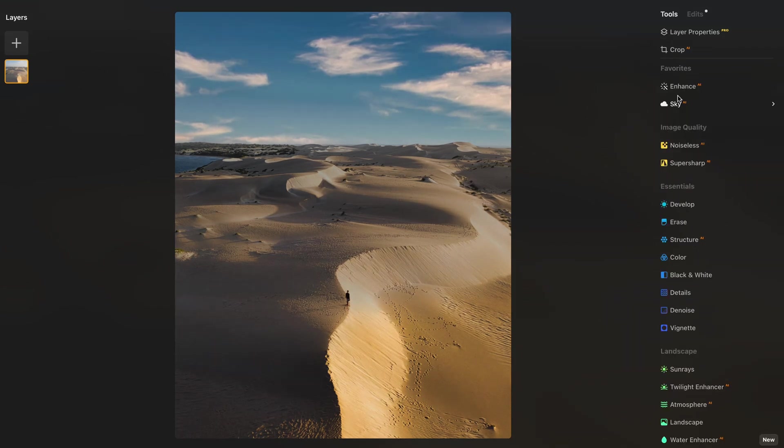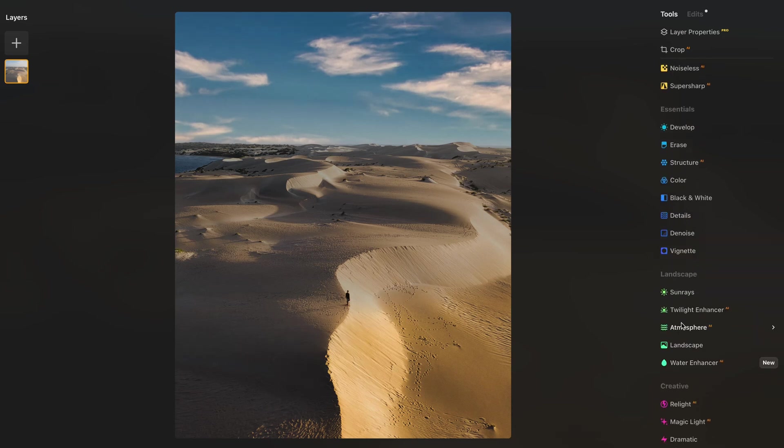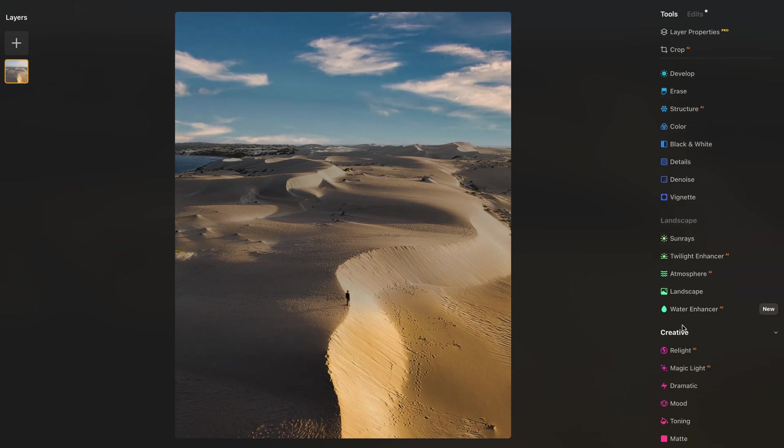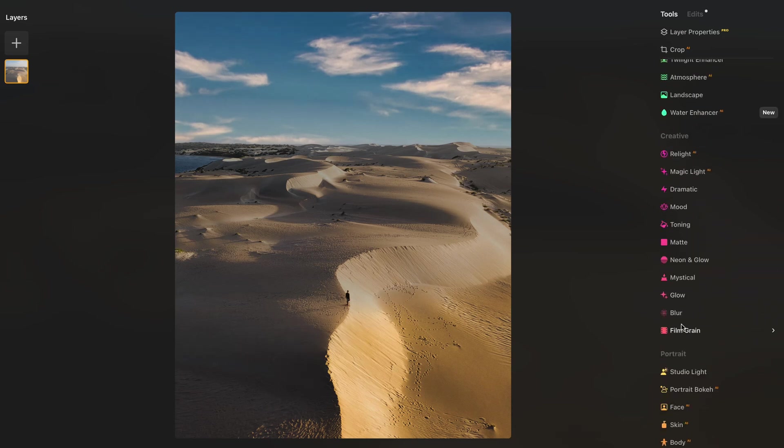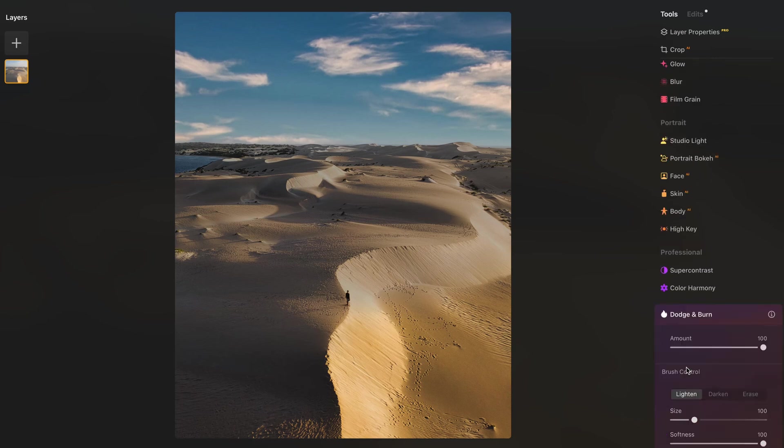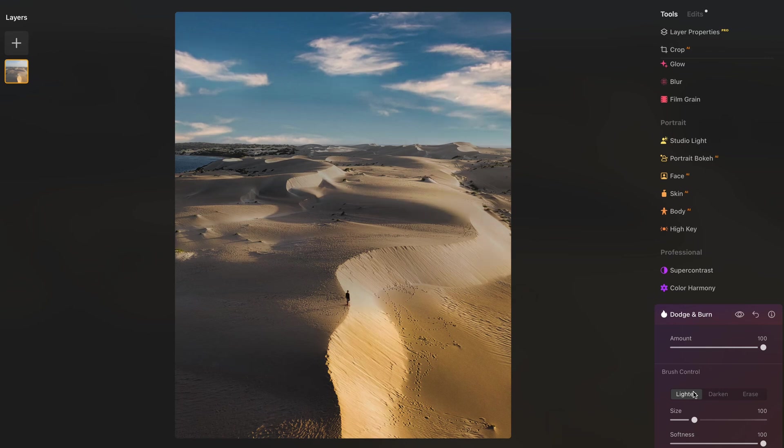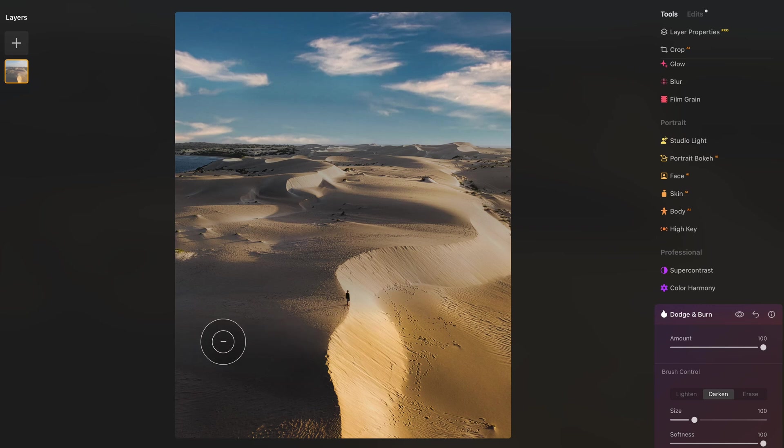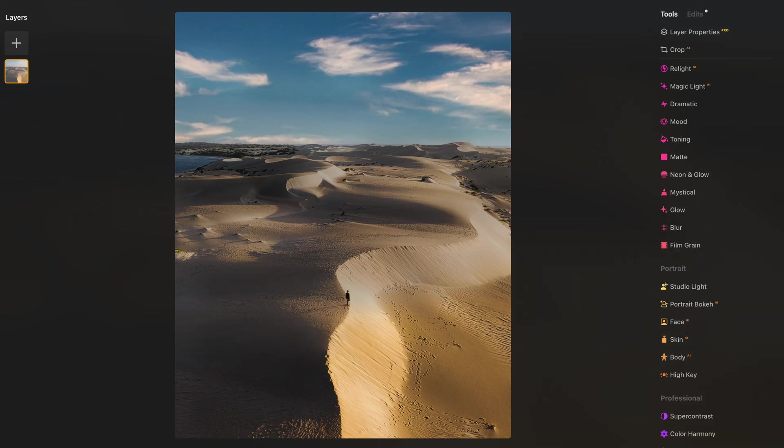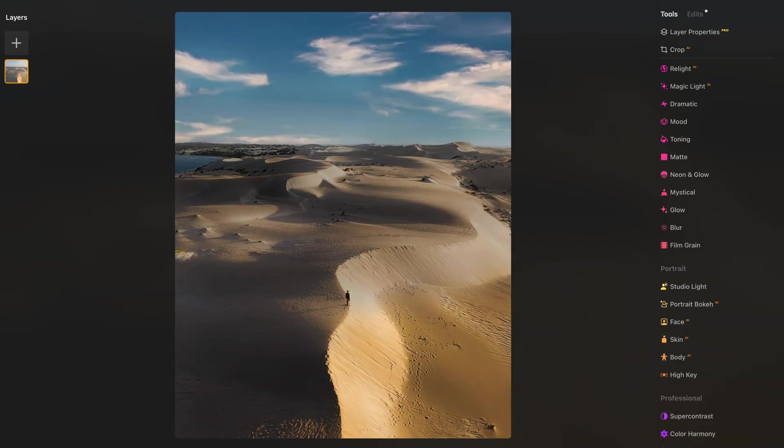Once we're finished with the enhance we can also play with the structure. It brings a bit more texture to the image. I will bump it up to 15. And then one last thing I would like to do is playing with this option which is the dodge and burn. Basically dodge and burn lightens the highlights and darkens the shadows a bit more. We're going to bring down the strength because we don't want to overdo it. We're going to start painting on the bright areas of the image and then play with the dark areas. And that's it. So we went from this to this and it only took us a few minutes.